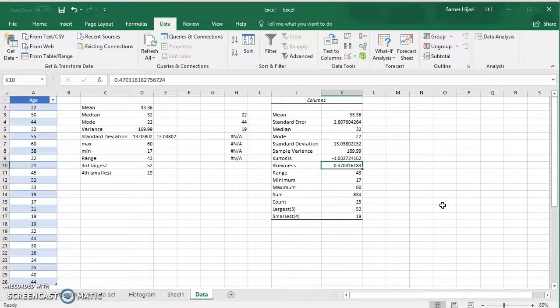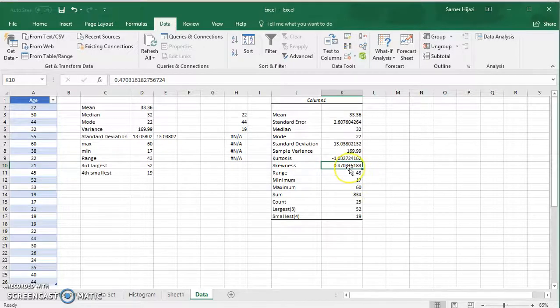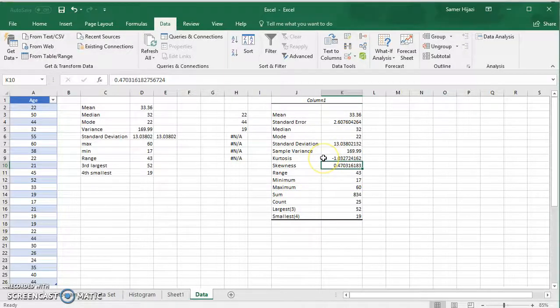The other thing that Descriptive Statistics gives us is the skewness of the data. It provides a numerical value: if the value is 0, there is no skewness and the data has a symmetrical bell-shaped distribution. If the value is positive, the distribution is skewed to the right, or positively skewed. If it is negative, it is skewed to the left, or negatively skewed. The greater the absolute value, the greater the degree of skewness.